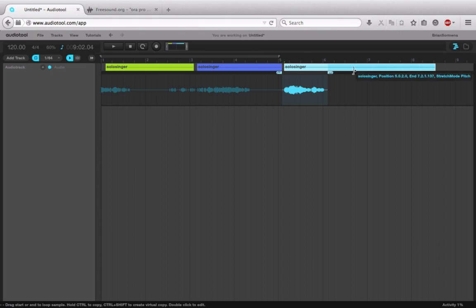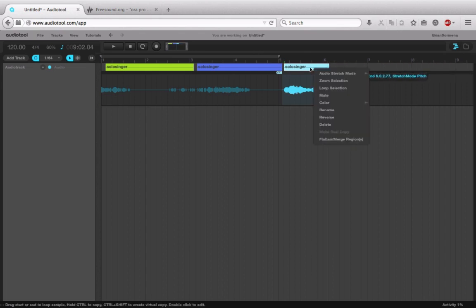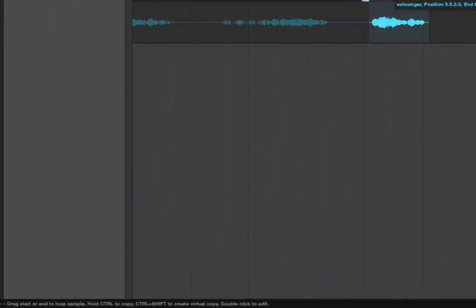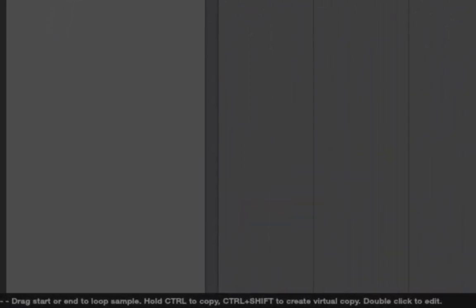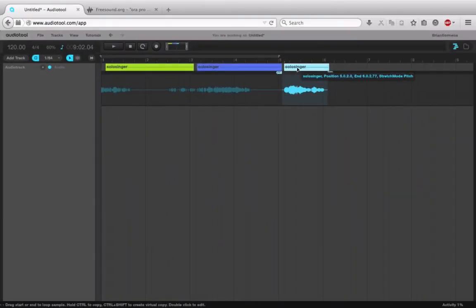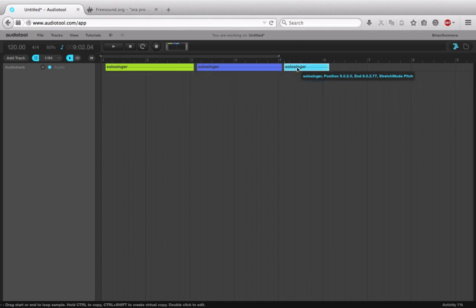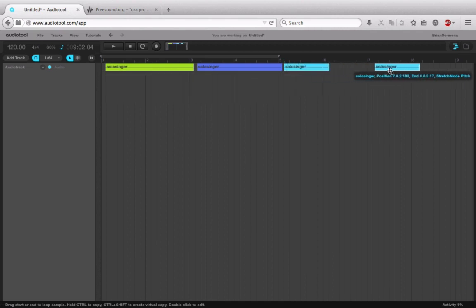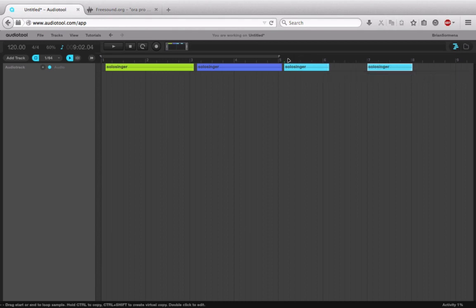The last thing I'll show you is that you can indeed copy and paste these, but it's a little bit tricky. You can't right click and choose to do that. You actually have to look down to the bottom left where it will say hold control to copy, control shift to create a virtual copy. And so I'm actually going to close this down. I'm going to choose control and then I can drag this and I can move it wherever I want to move it.